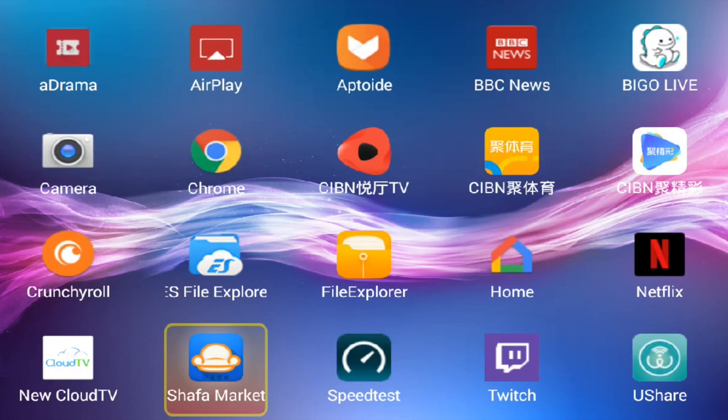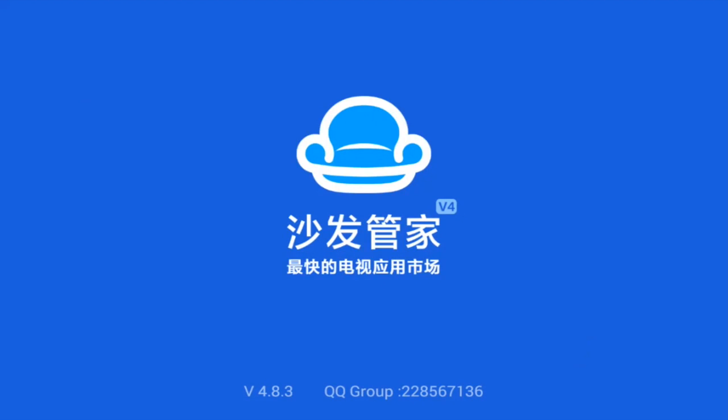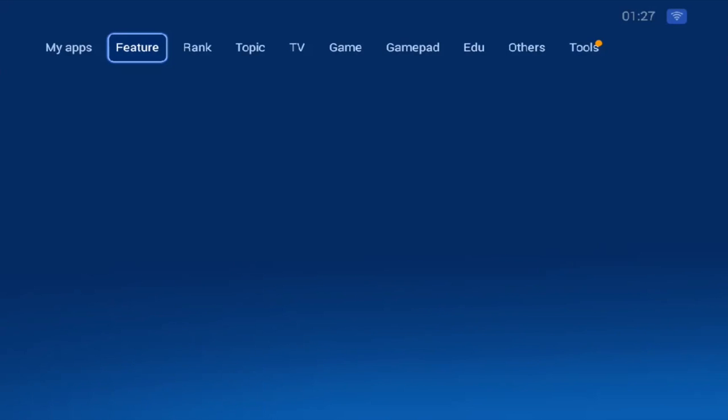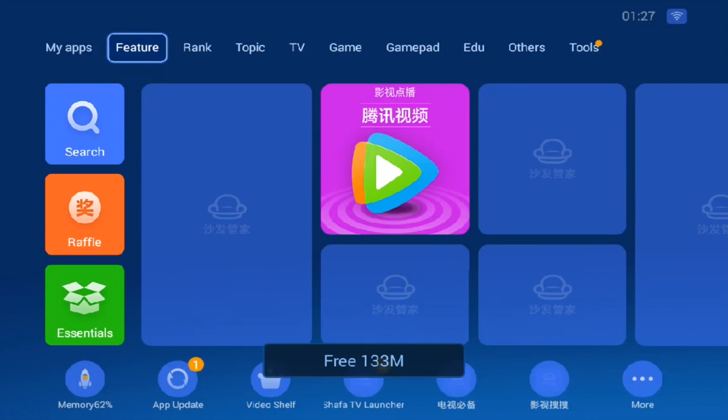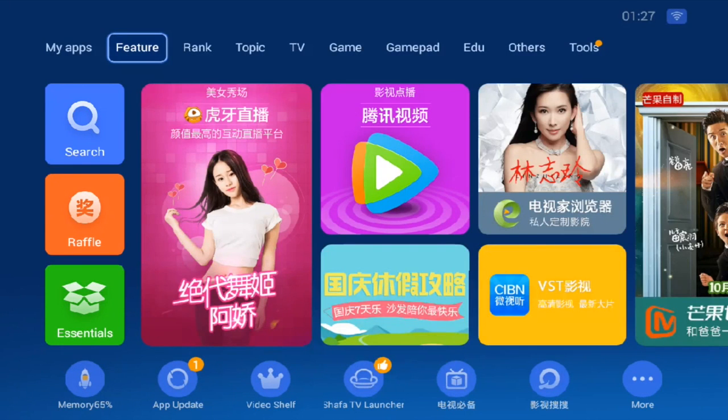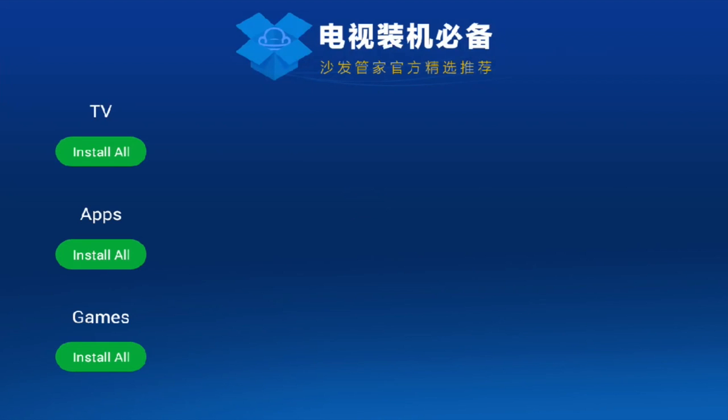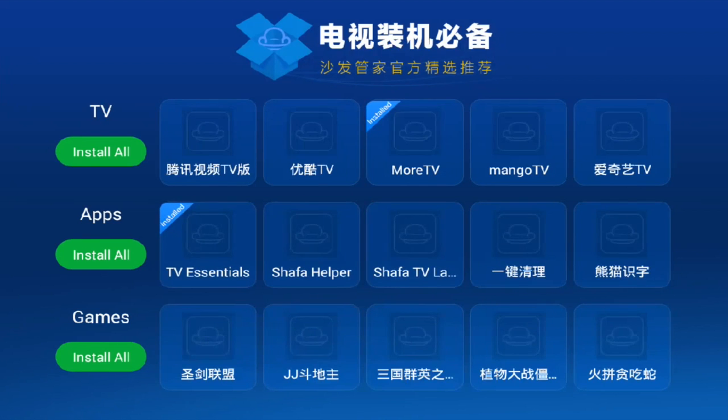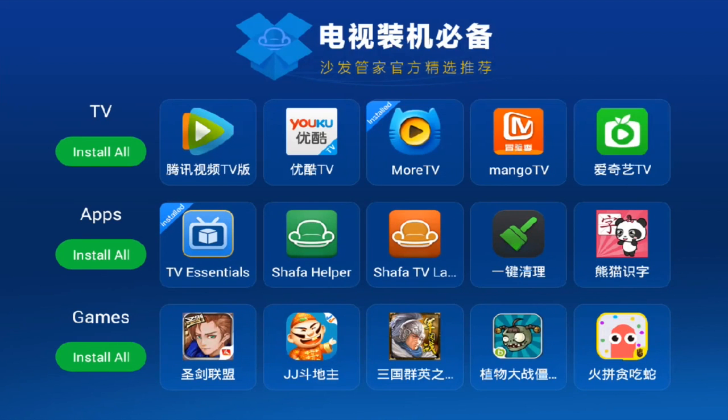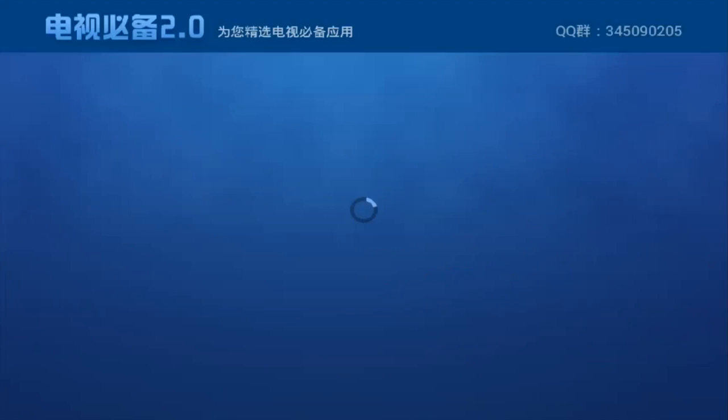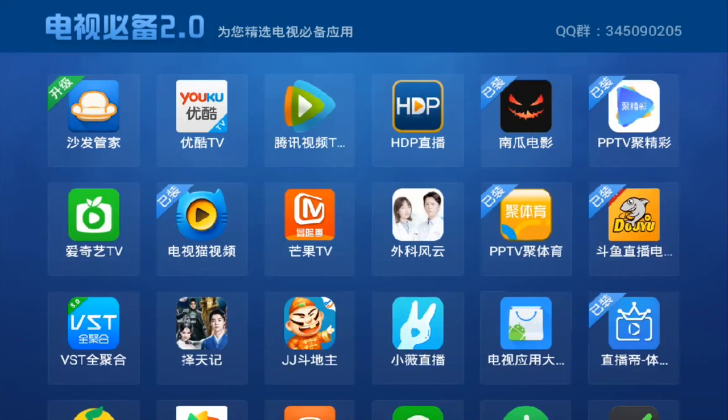Basically, Shafa Market allows you to install a lot of Chinese entertainment, TV dramas, movies, and a lot more than that. You go to the essentials, which is this green color button. You should be able to see what you can install. The TV application, the apps, and the games. I've installed TV Essentials, which is another application to install more applications for watching TVs.